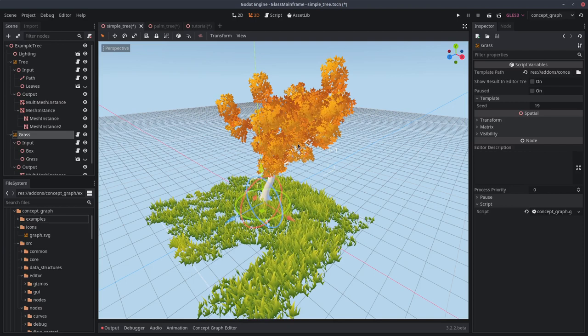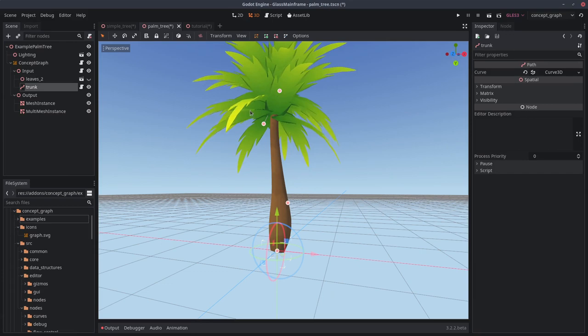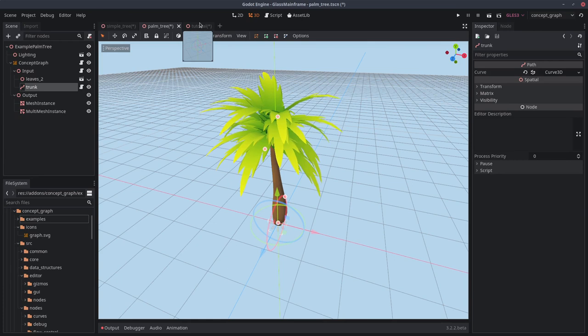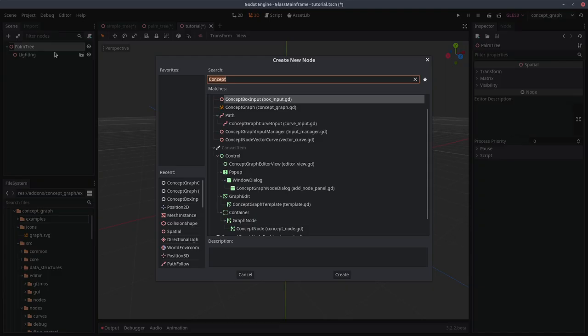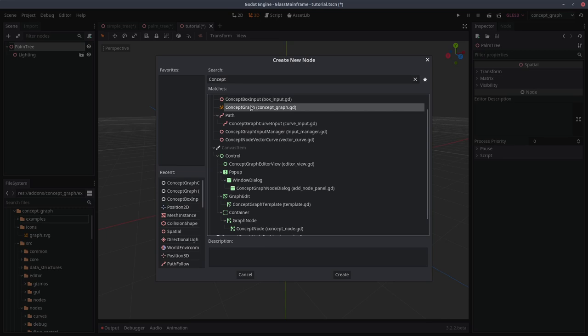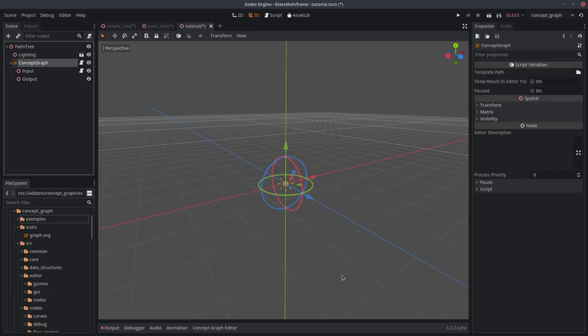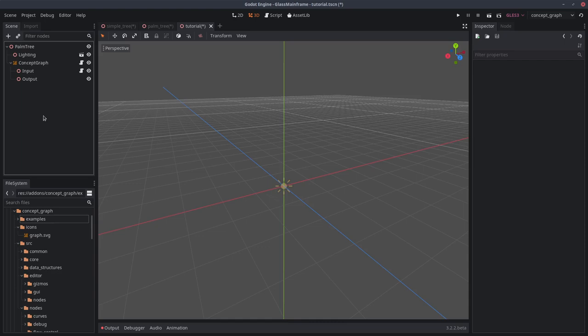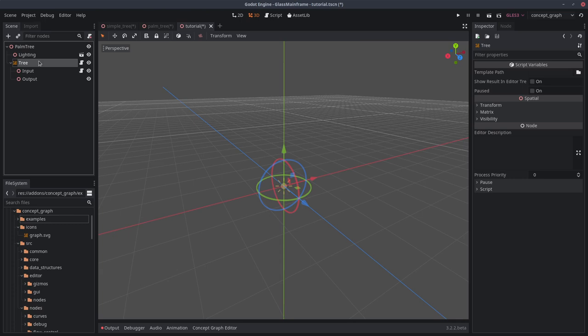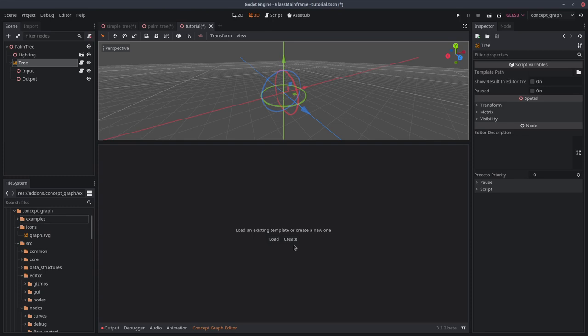So let's try to create something from scratch. We will try to recreate this ugly looking palm tree that you can see here. First, create a blank scene. Then add a concept graph in the scene tree. Right click here, click add child node. Then you can search for concept graph over here and click on create. You will notice it automatically created an input and an output node. We'll come back to this later.